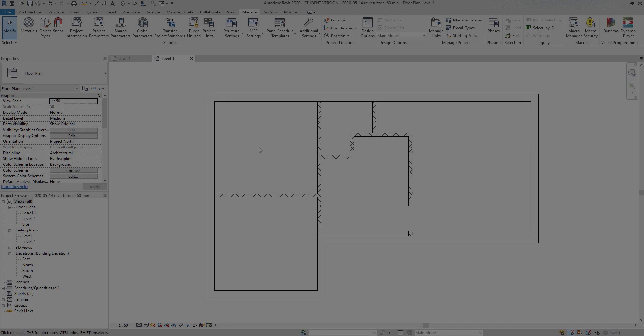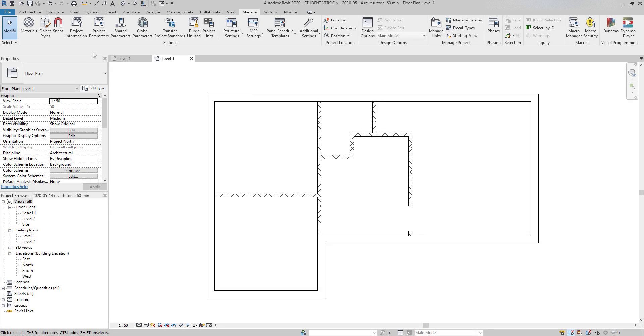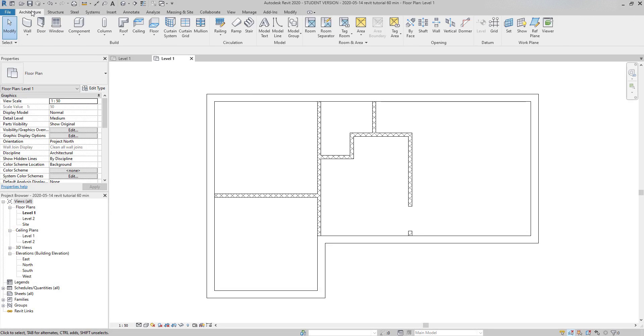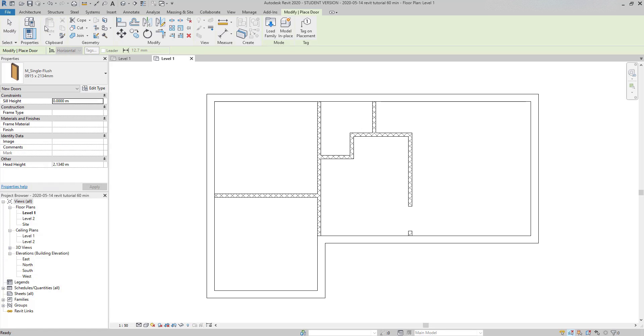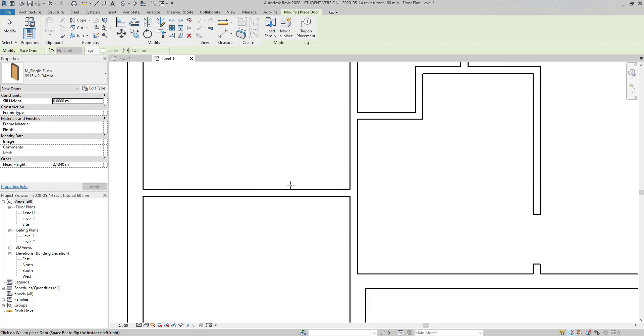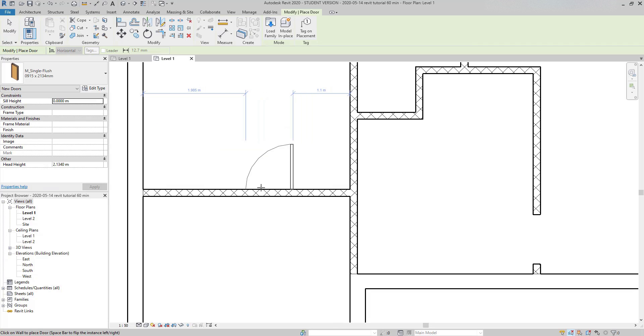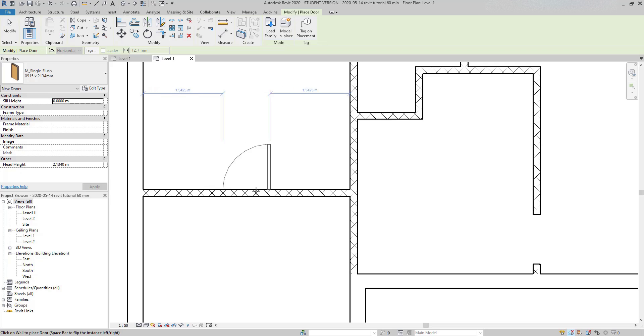Now, we are going to learn to insert a door in a project. It's quite simple and intuitive. Click on the command at the architecture tab. Then I have to go to a wall and click where I want to add the door. And this is important, doors are hosted elements. They always have to be placed on a wall because if you try to insert a door in an empty space, you will see that it will not work.